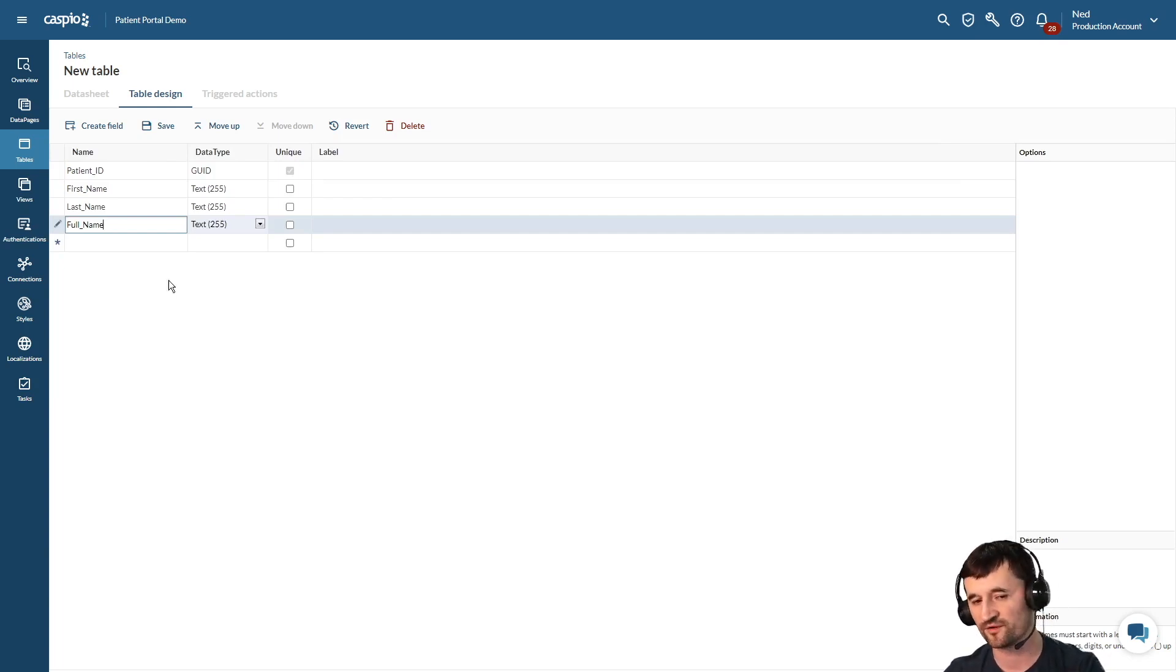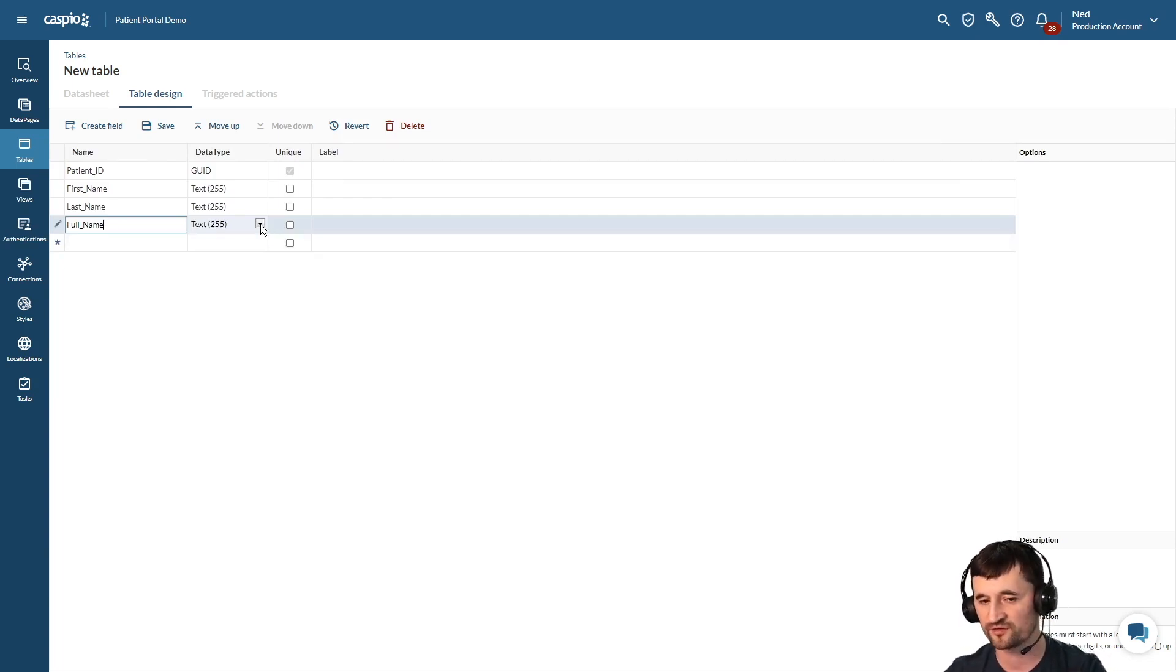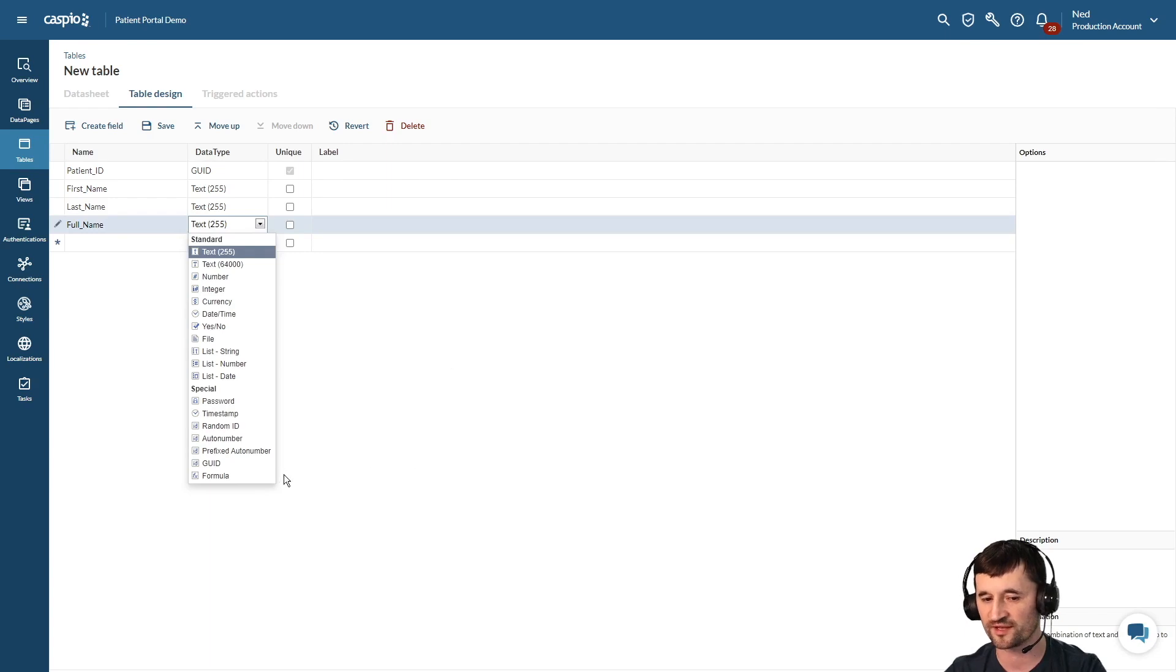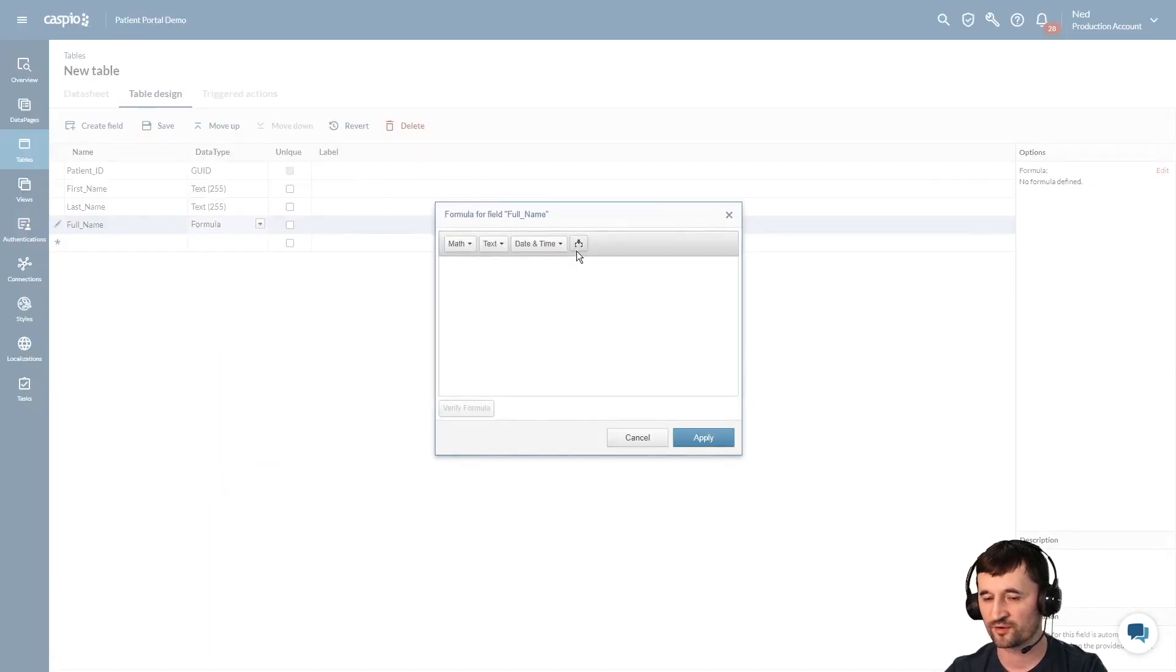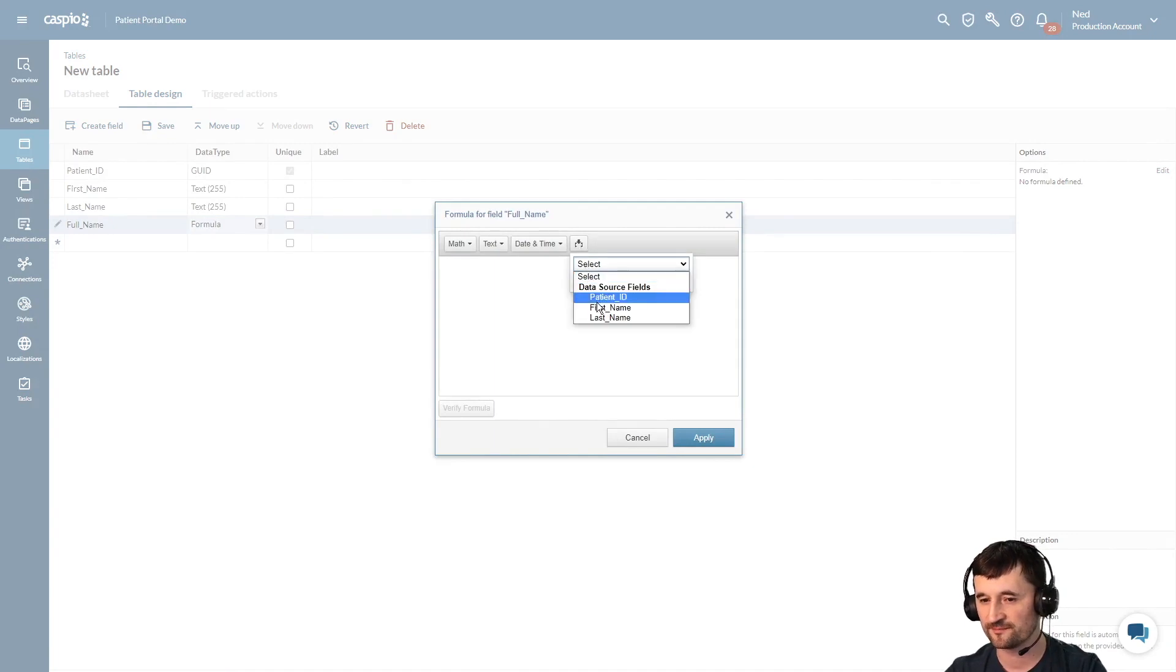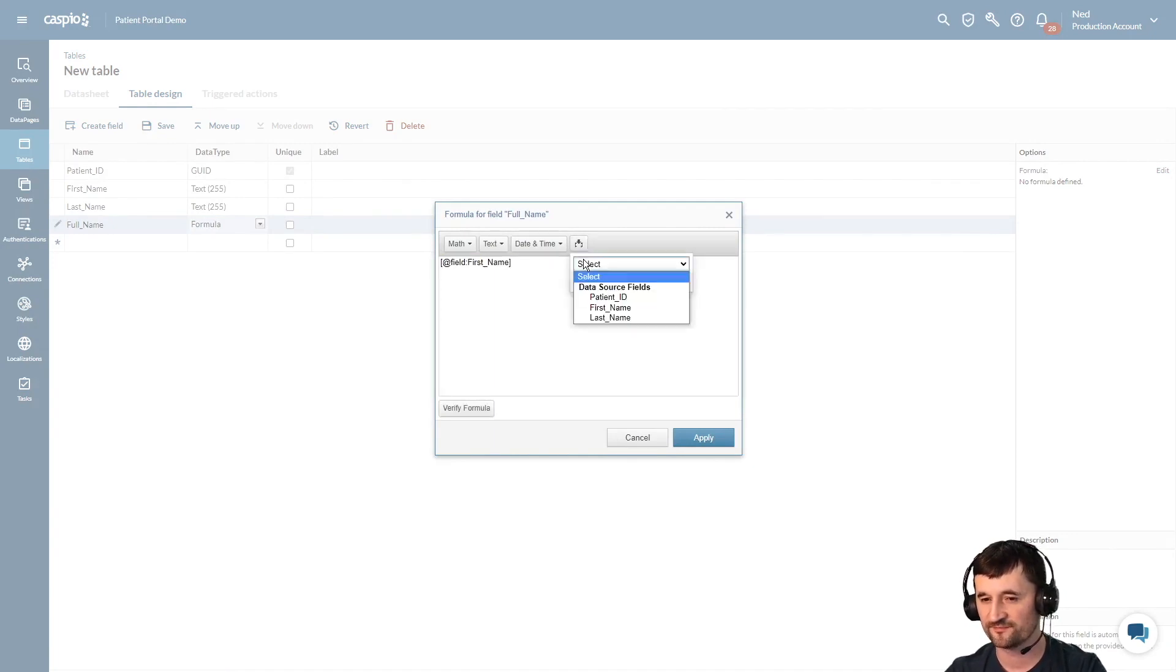And for the data type we're going to choose formula data type. Click on the edit link to the right and then you're going to insert both the first name and last name side by side.